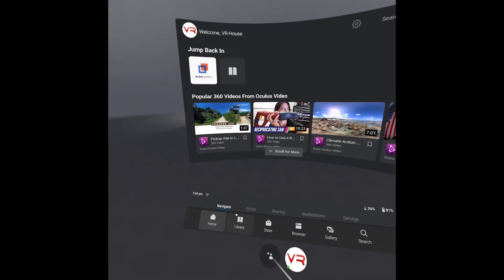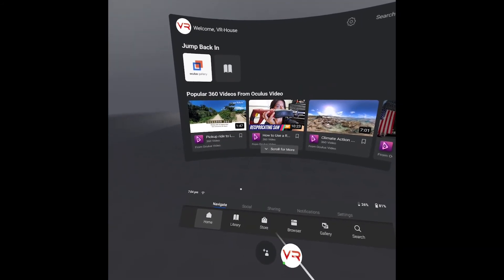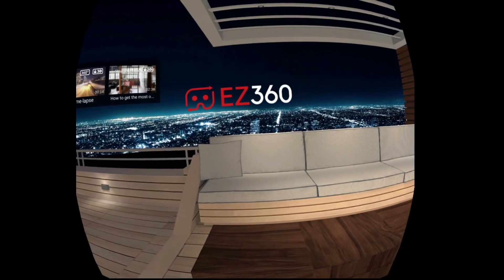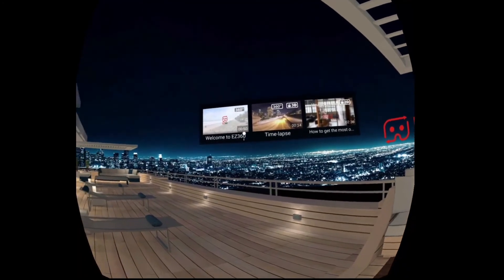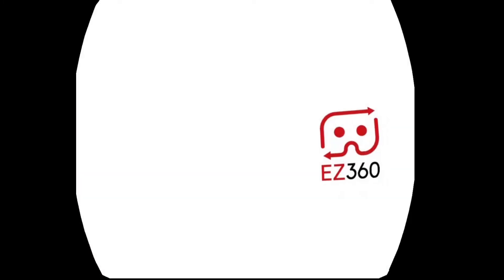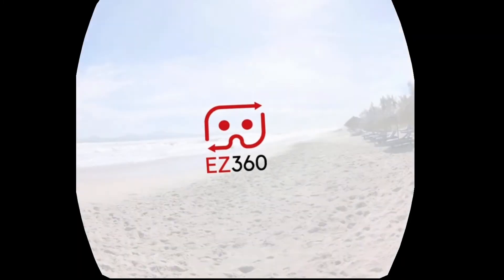After kiosk mode is configured, you can restart the VR headset and unplug it from your PC, and as soon as it boots up, after 20 seconds it will automatically open the Easy360 VR player. People won't be able to get out of this application anymore, so it's ideal for public spaces.